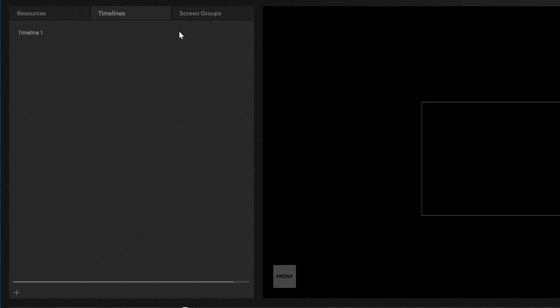Further to the right, you can find screen groups. When using multiple screens, the tab screen groups will be useful because you can adjust the settings for the content playback here.